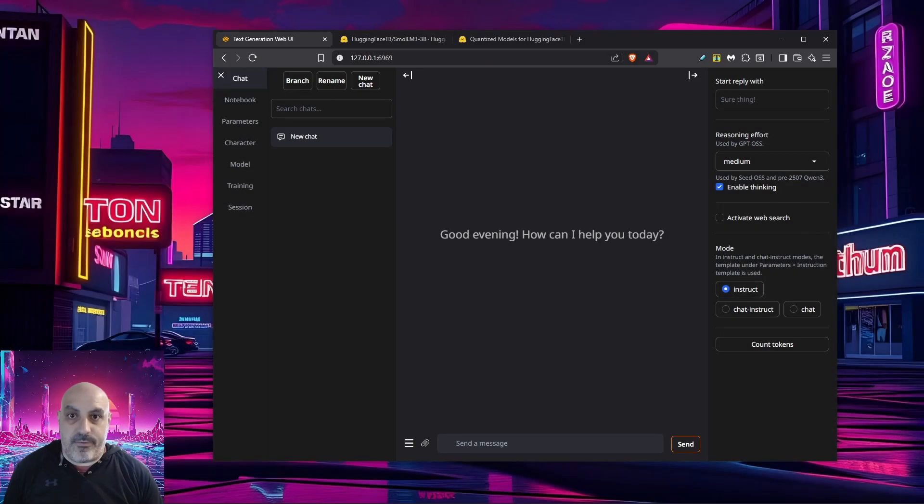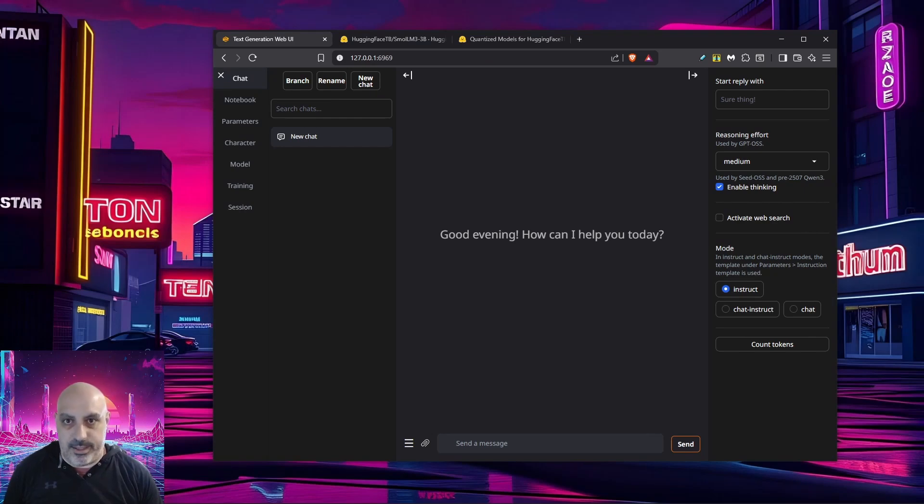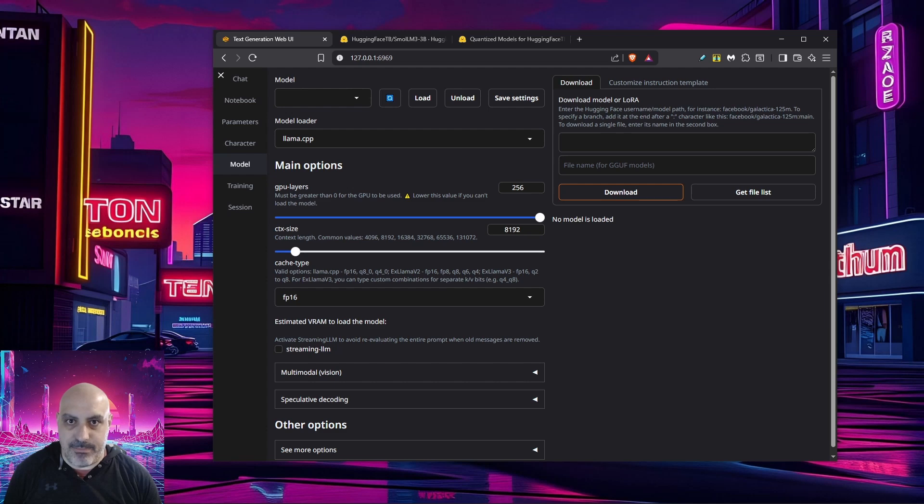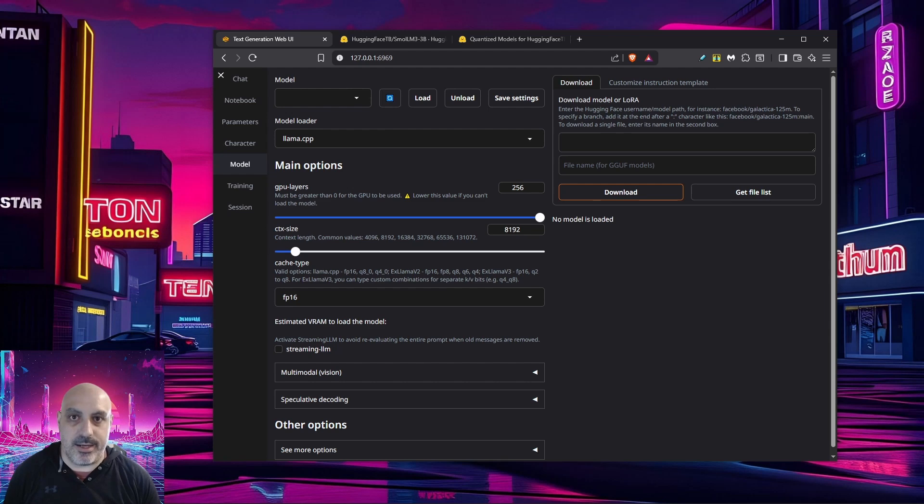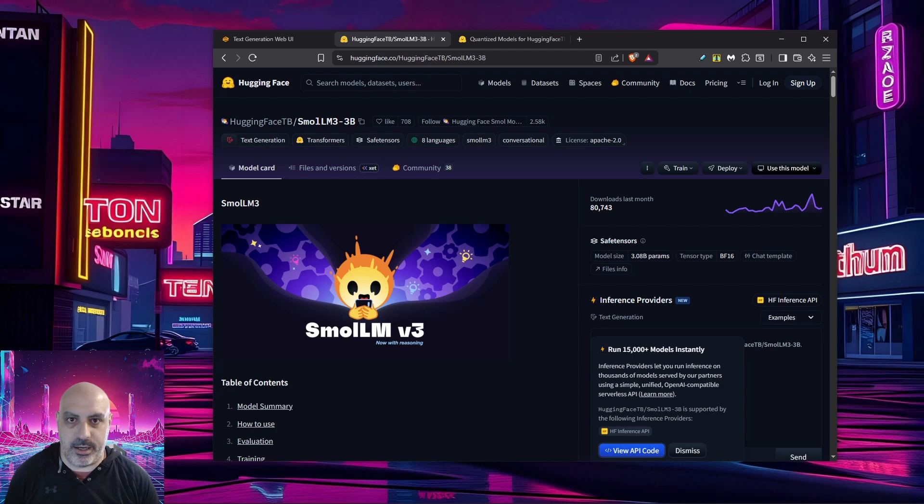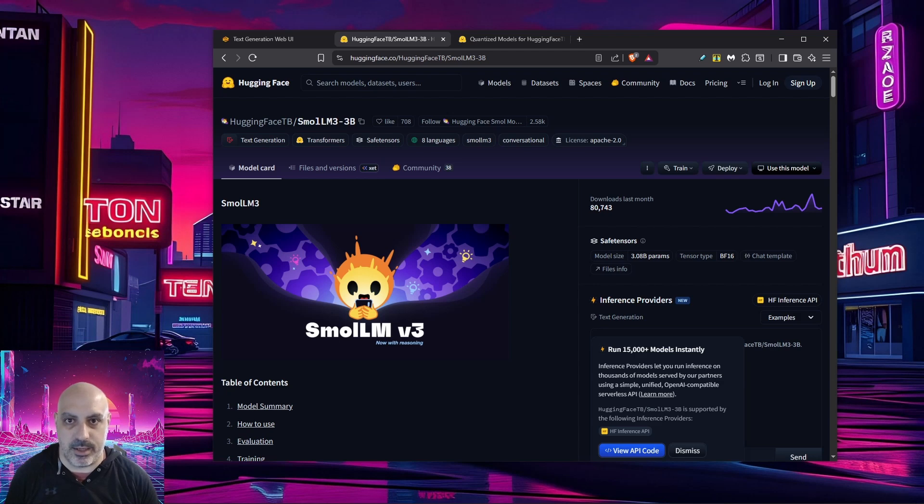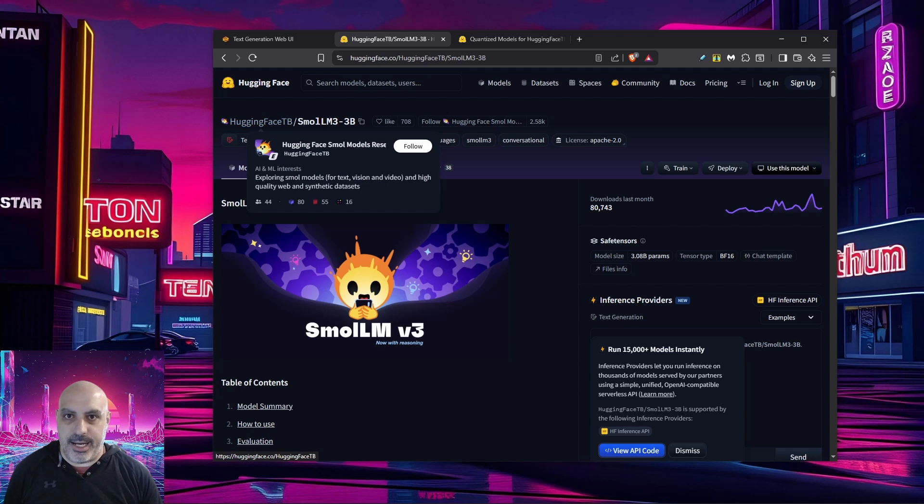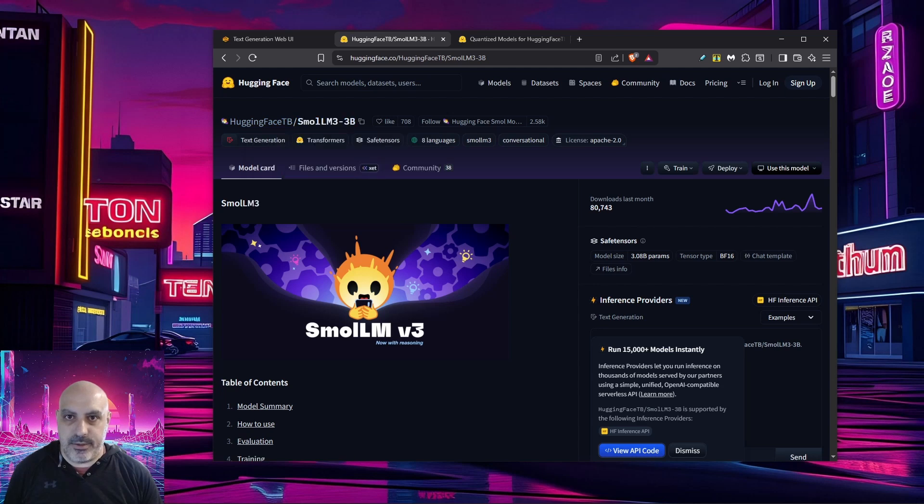As soon as you have the web interface loaded up, you have to load a model that you're going to chat with. In this menu on the left, click model. Over here in the upper right where it says download, that's where you enter the name of the model you want to download. You have to get them from Hugging Face. In this case, we're going to use SmallLM3 3B as a test. This is also a really good starter LLM because it has such a small parameter count. It'll run on modest hardware.